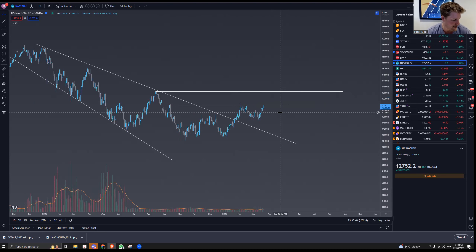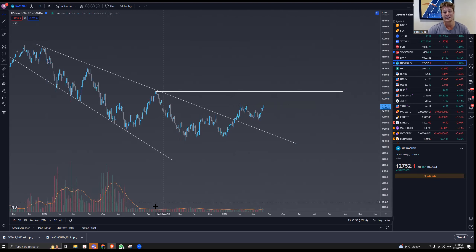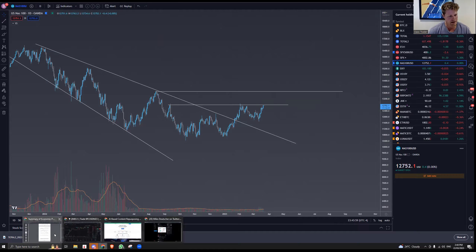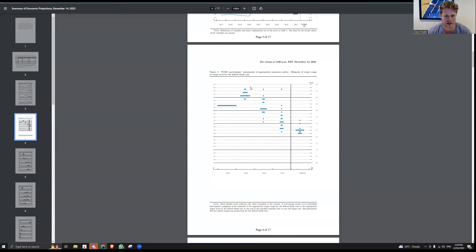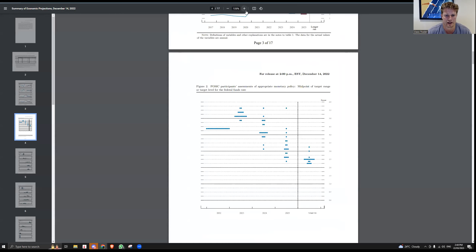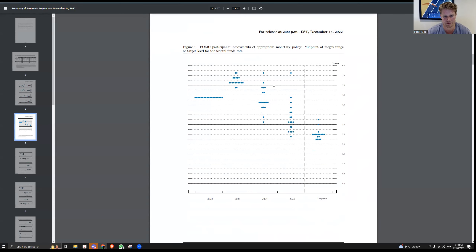I think it's less important whether they do zero or 25 tonight — it's actually more about what happens with the dot plot and what Jerome Powell says. So looking at the dot plot from December 14: a lot of the dots were below five in September, but they all got moved up. Only two committee members expected rates to be below five by end of 2023 — everyone else was saying above five.